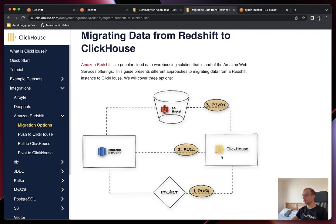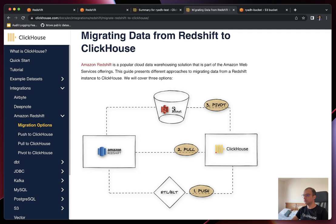The second approach uses ClickHouse's own capabilities to connect to Redshift through the JDBC protocol — we refer to that as the pull approach, where ClickHouse reads directly from Redshift and inserts into a local table. The third approach involves unloading Redshift data into an S3 bucket, using it as an intermediary data format — that's why we call it the pivot approach — and then asking ClickHouse to read from S3 and insert locally.